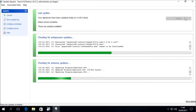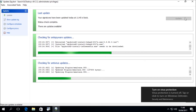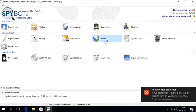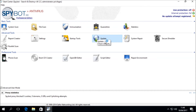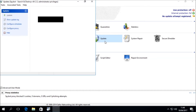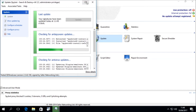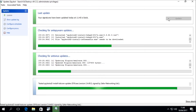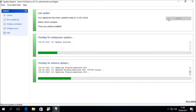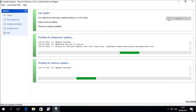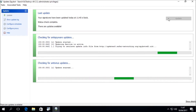It is possible that during the updates the anti-spyware section may freeze on a particular file. If this happens, please close the update window then reopen it again. When you reopen the update window, the updater will perform a quick status check. Once the status check is complete, the Update button should become active again. You can then click the Update button again to restart the download. The updates should continue from the previous point and the file should download successfully.